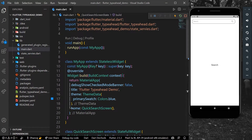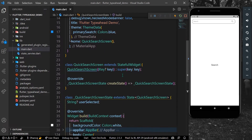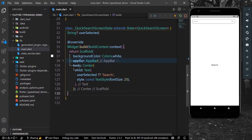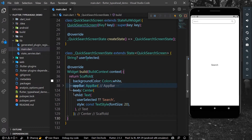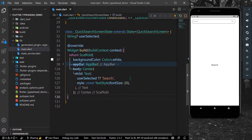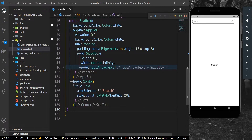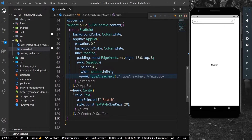For our app bar we have this app bar, and inside the body in the center we have a text called 'search' and a user-selected string, which is currently null. So we are showing 'search', and inside the app bar we have a sized box.